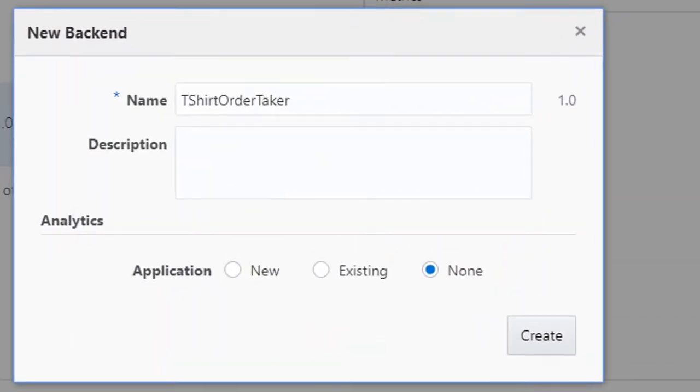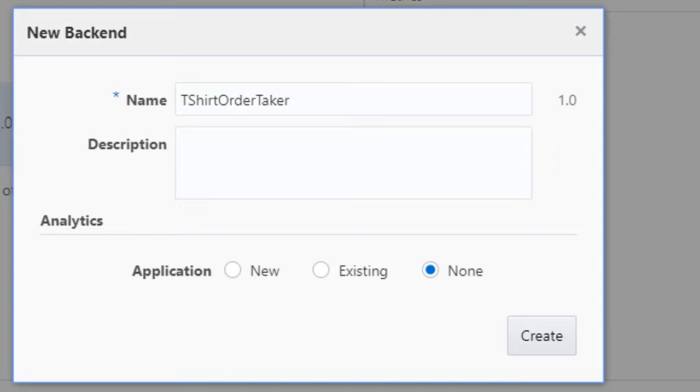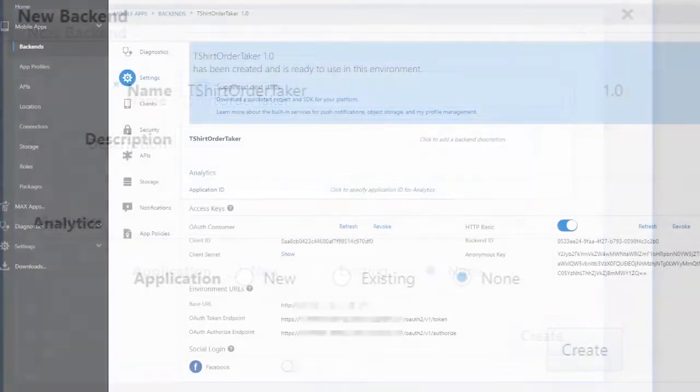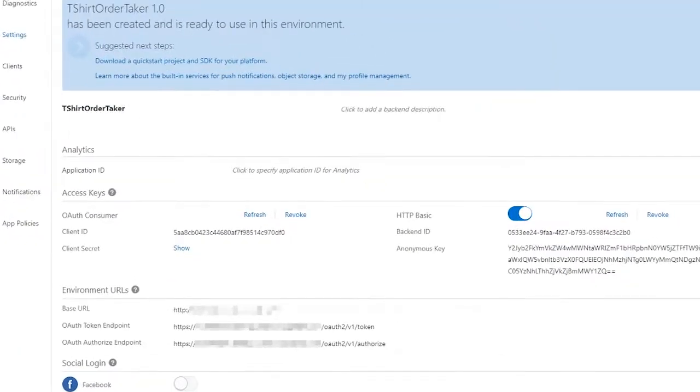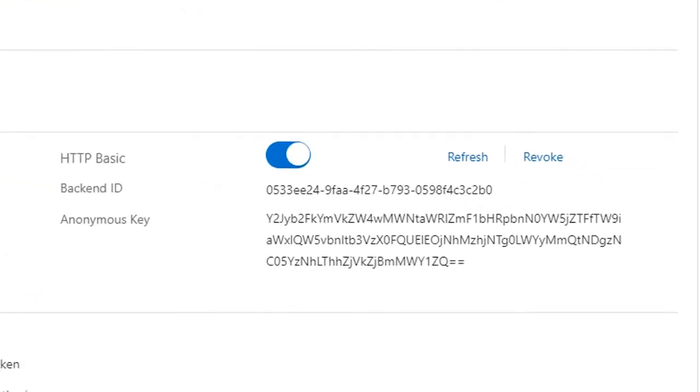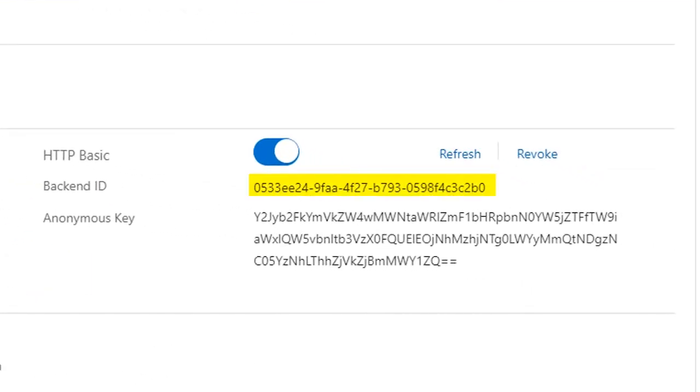Now create the backend for the API. Think of the backend as a kind of web server. It handles the communication between the API and client, such as your bot. Copy both the backend ID and the anonymous key. You'll need these when setting up the bot to call the API.